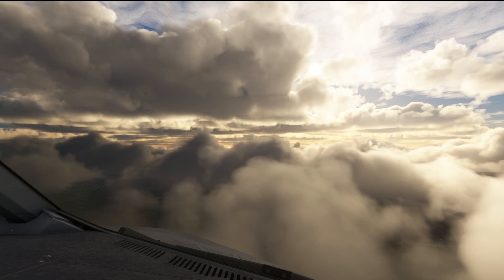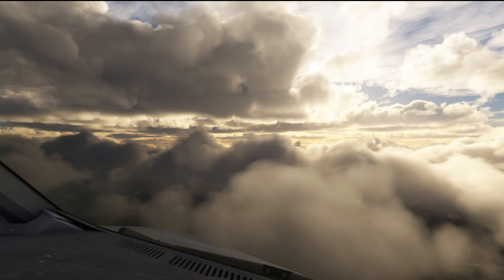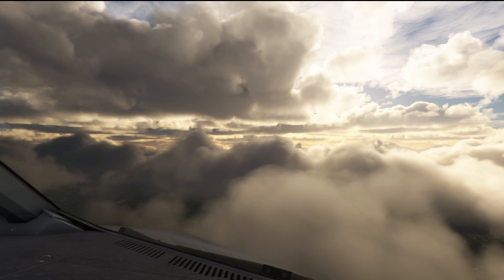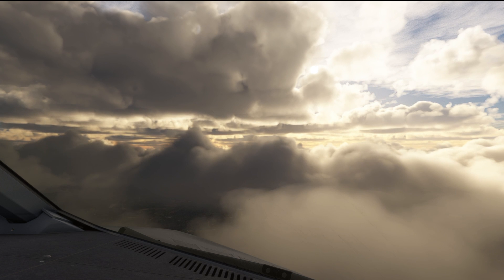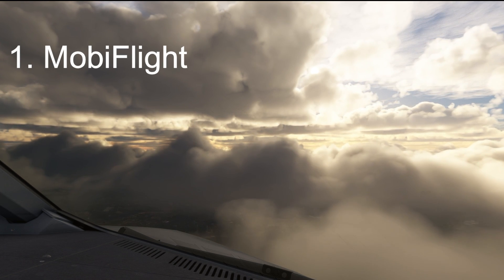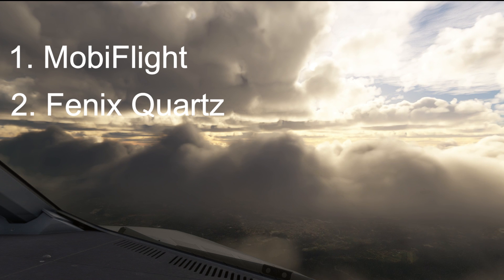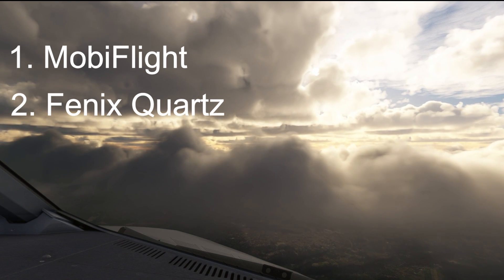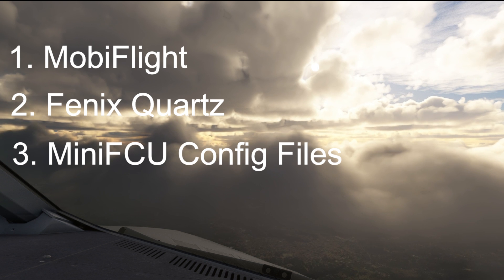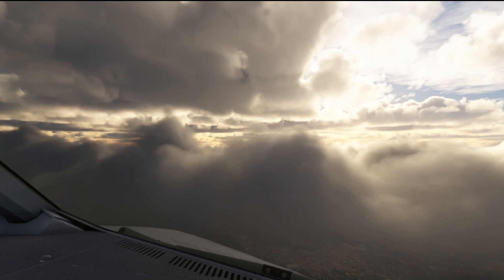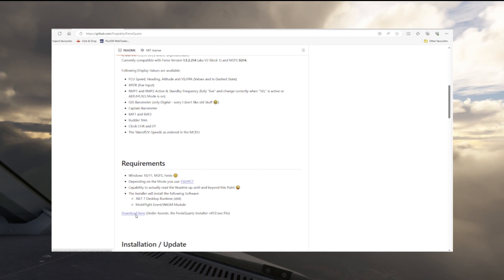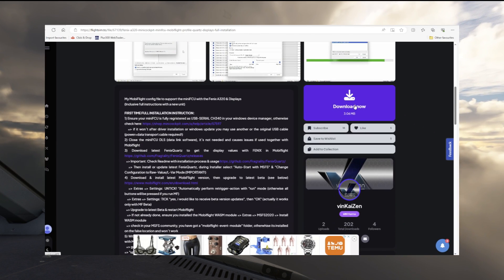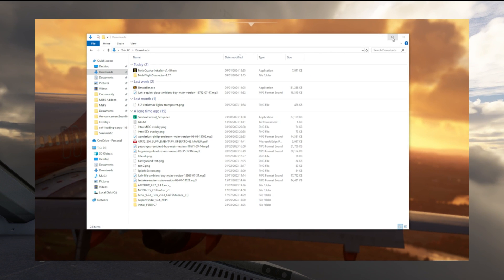So before we go any further, there are three things that you're going to need to download. All of these are linked in the video description down below, but you need to download a copy of MobiFlight, you need to download a copy of Phoenix Quartz, and you need to download the Mini FCU Phoenix A320 configurations for MobiFlight. I've linked all of the download pages in the video description down below. Once you've got those three things downloaded, it's time to start setting them up.